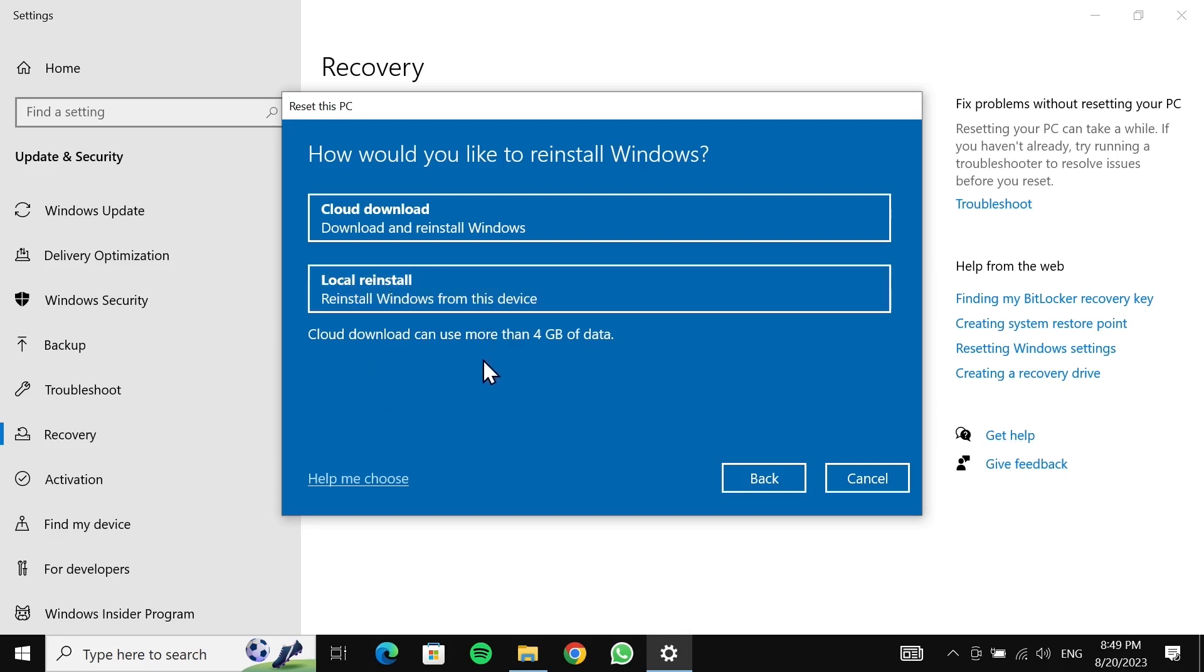Keep in mind that if you select the first one, it's going to take some time for Windows to download everything. For this video, I'm going to select the second one.